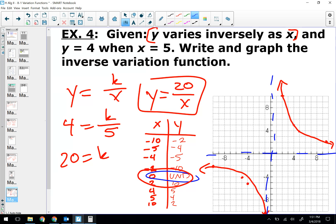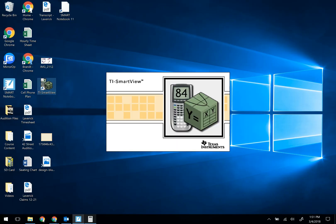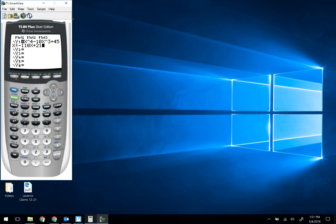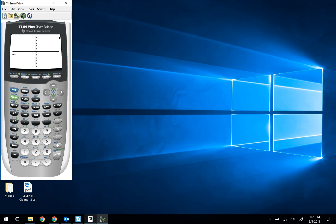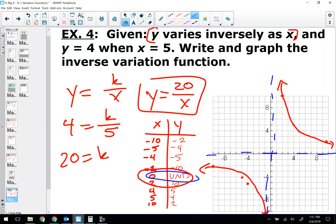Let me show you what it looks like in the graphing calculator. If I type Y = 20 divided by X — there it is. Do you see that? So check your calculator too: if you're ever questioning whether you got the graph right, plug it in your calculator to verify.